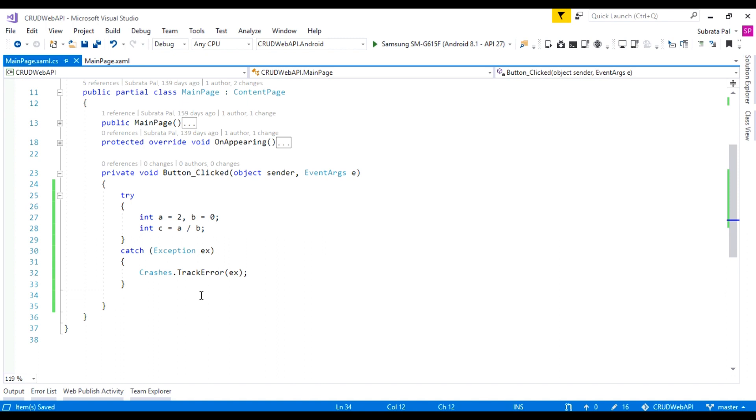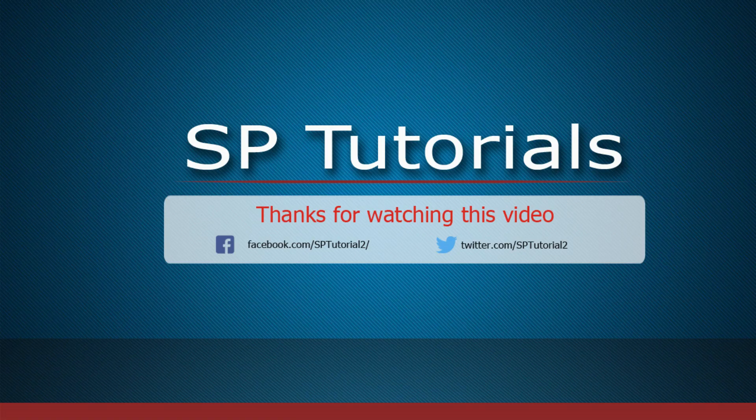When we debug our application we don't need this setup — it is primarily intended for the production stage. That's all for today. Thank you for watching and have a great day.